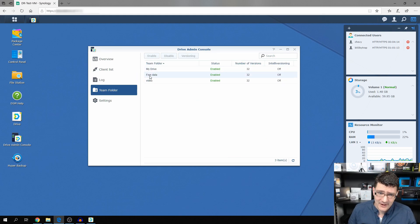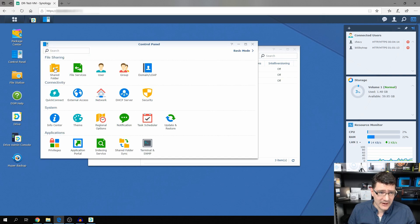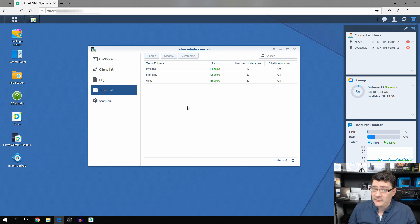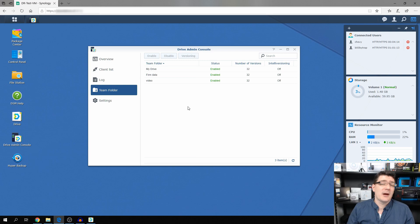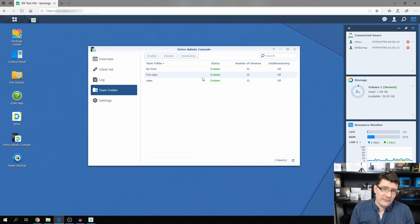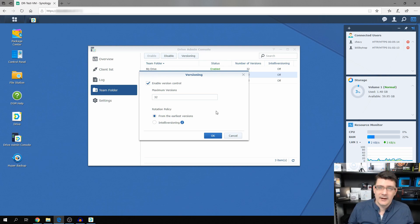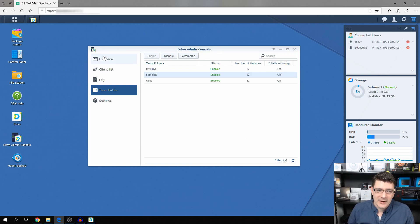Under Team Folders, you can see shared folders: My Drive, Firm Data, and Video. In the Control Panel under Shared Folders, I've created a folder called Firm Data and enabled it in the Drive Admin Console as a team folder. I've given Chevy access to this folder — it's the root folder for the team. If you click on Firm Data and go to Versioning, you can enable version control with a maximum of 32 versions, so you have 32 steps back. If Chevy accidentally deletes a file, you can restore it from there.